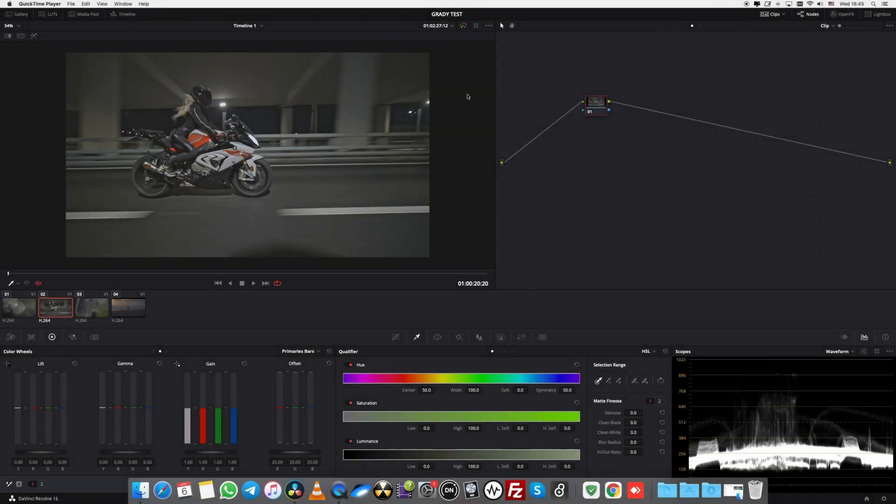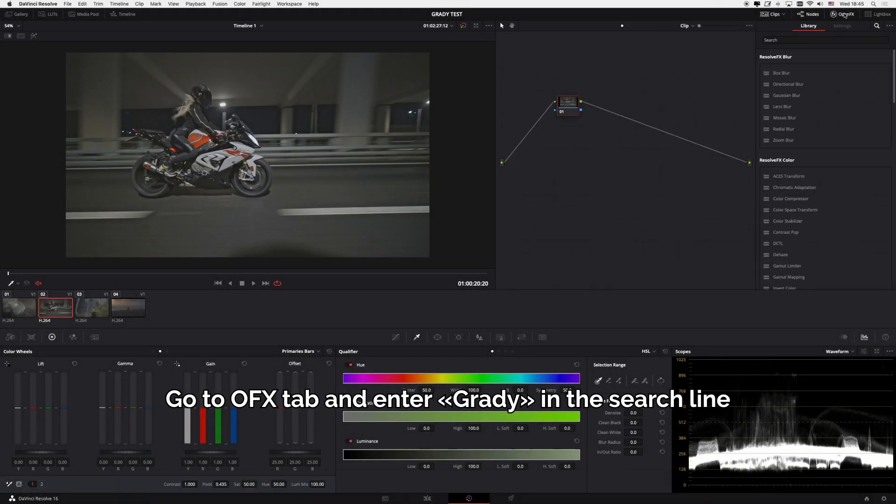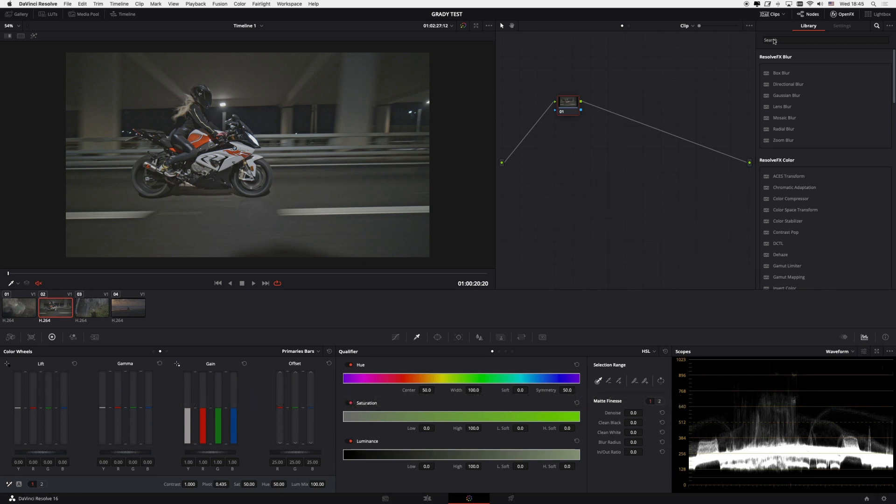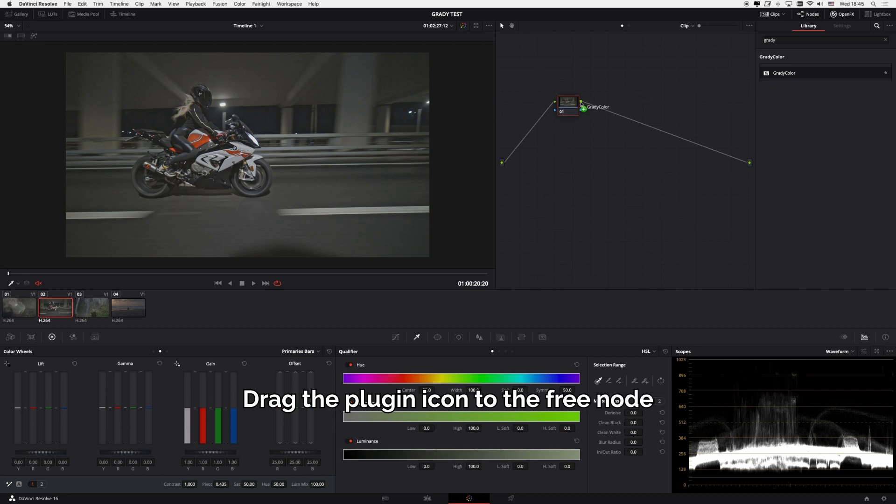What can you do with Grady? Go to the OFX tab and enter Grady in the search line. Drag the plugin icon to the free node.